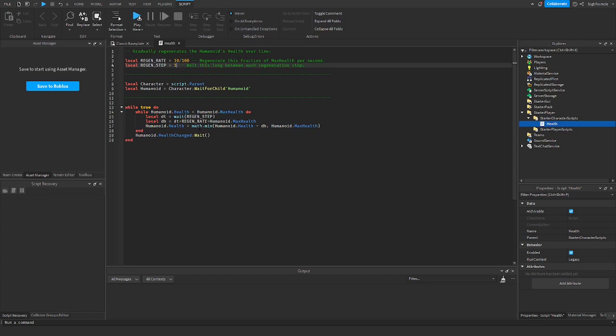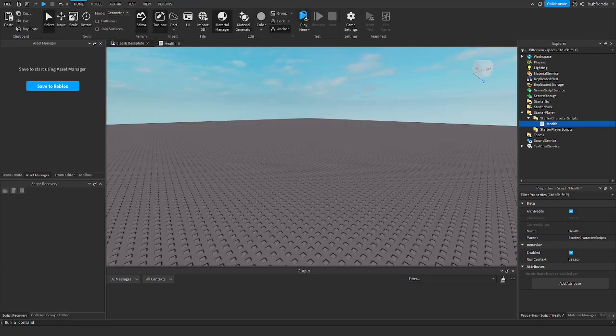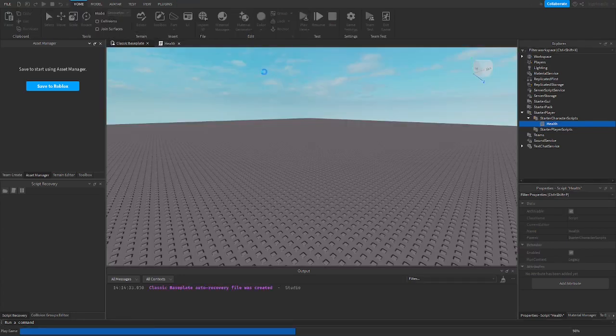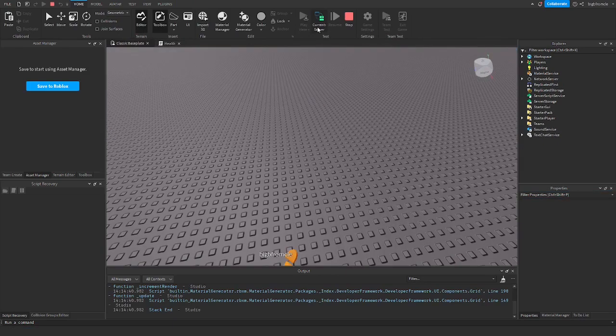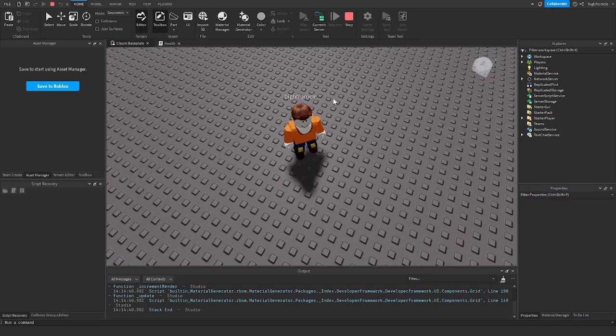I'm just going to leave it as that for now. Let's go ahead and test it. I'm going to click play here. Now I'm going to go to the server side by clicking this button.